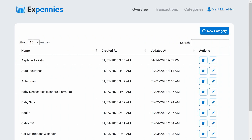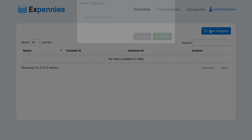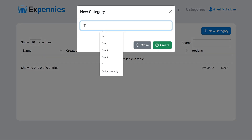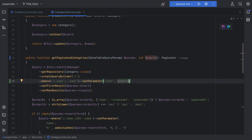Let's test this out quickly. Let's open the browser and refresh the page. Sure enough, we don't see any more categories because there are no categories associated with this new user. Let's create a new category — test — and sure enough we see this category. So this is the most basic implementation and it works.